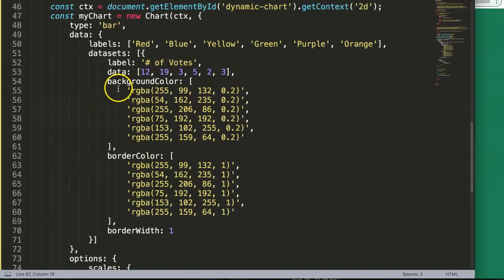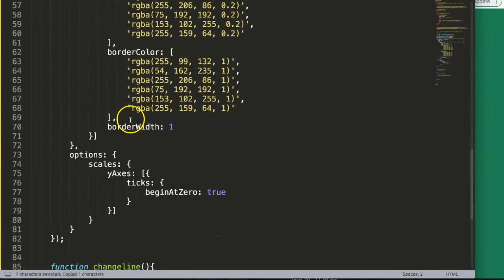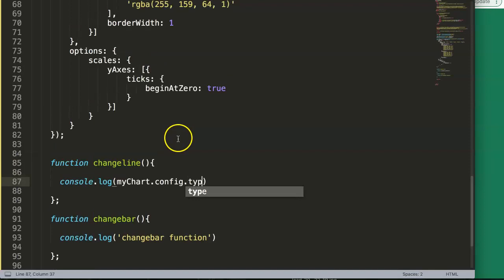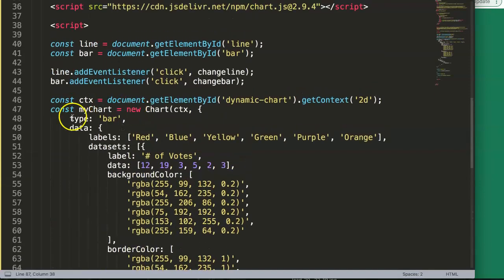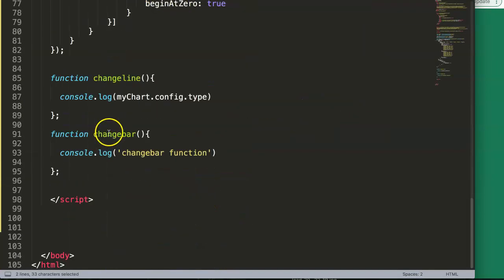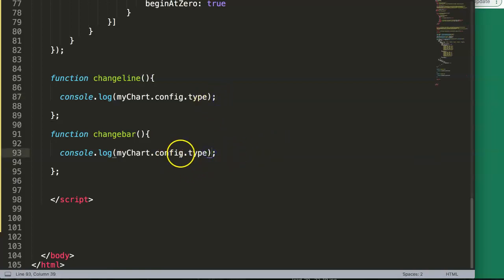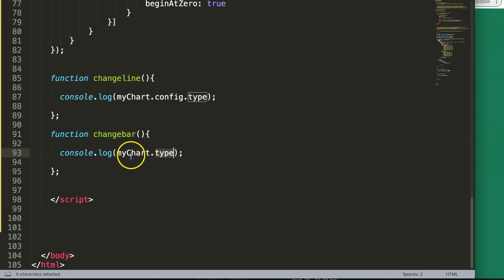The correct way is myChart.config.type. To show you what happens without the config namespace, let me log myChart.type directly and see what value we get. Save, refresh, open the developer tab, and click the line chart button — right now it shows 'bar' which is correct since the current chart is bar.